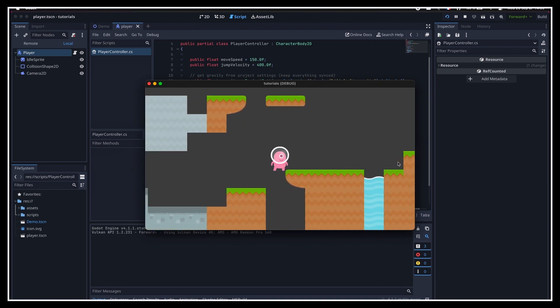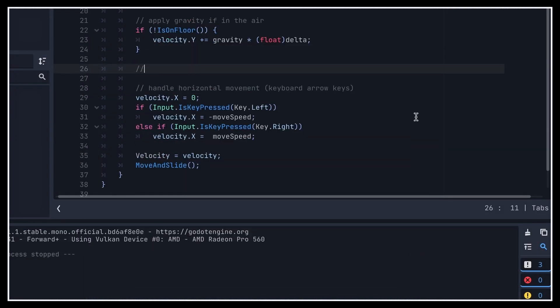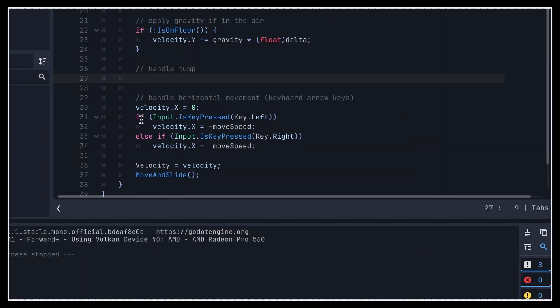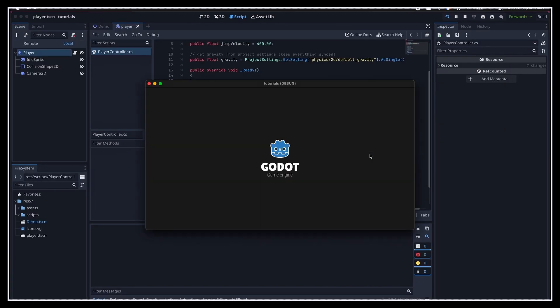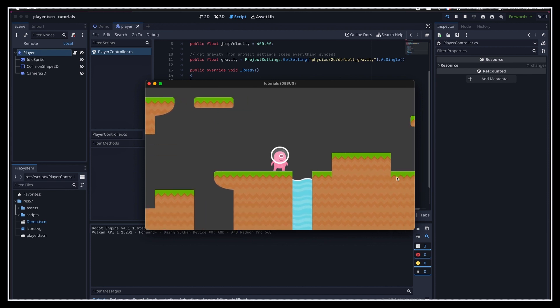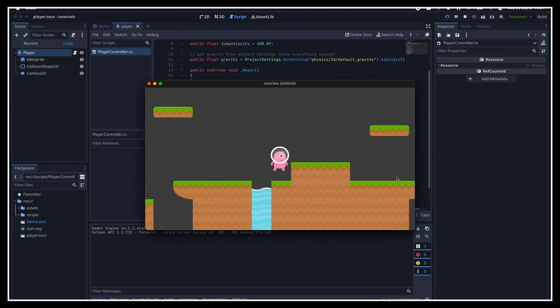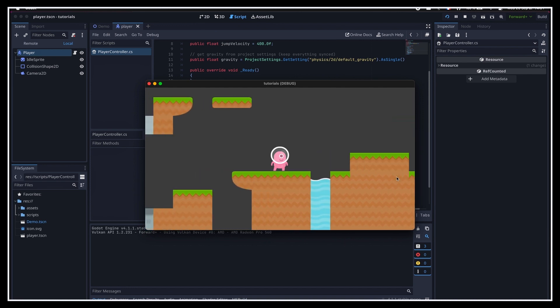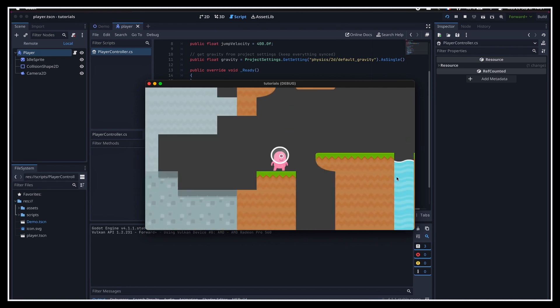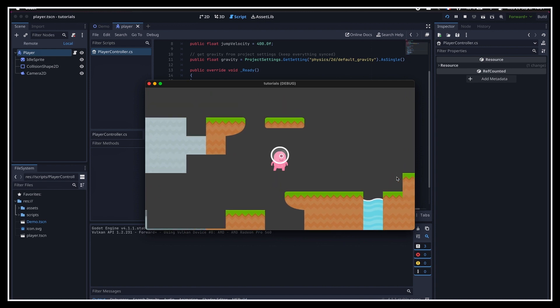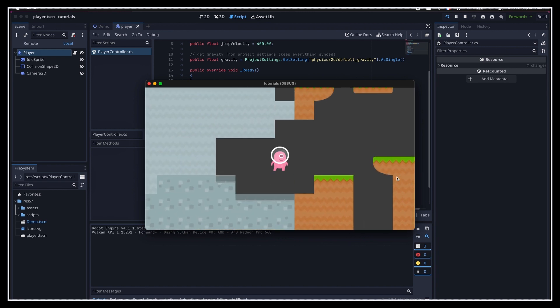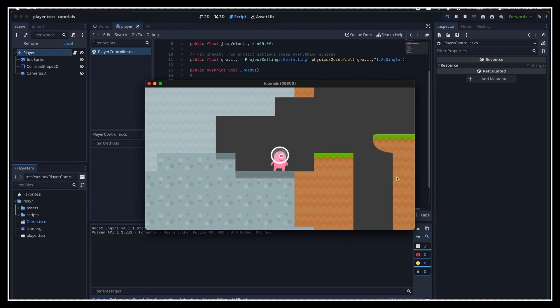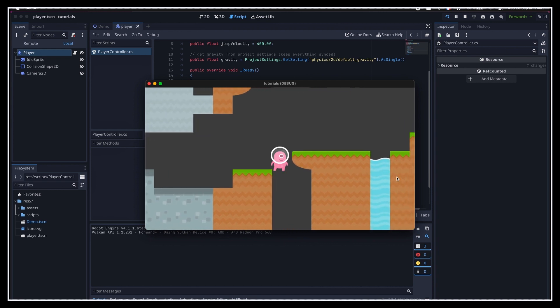To finish up our movement system, we can add a few lines to handle jump. So if we're pressing the spacebar, we'll set our vertical velocity along the y-axis to minus the jump velocity, because remember that the y-axis points downwards, so an upward velocity like a jump is negative. And that's it! Our character can now move, jump, and fall when there's no terrain.